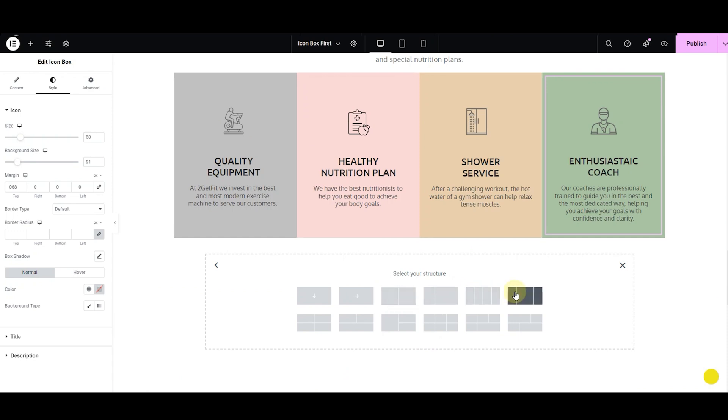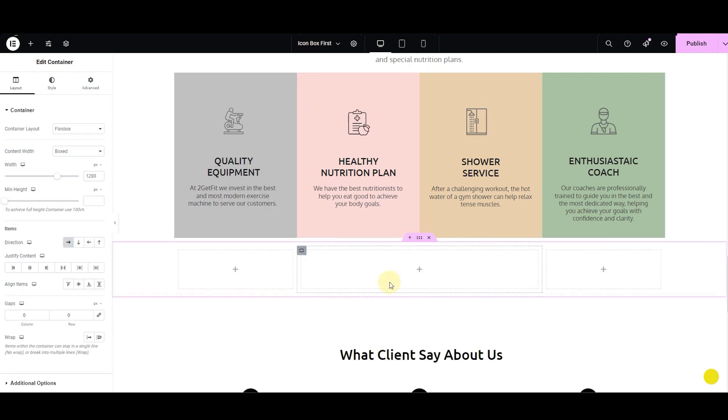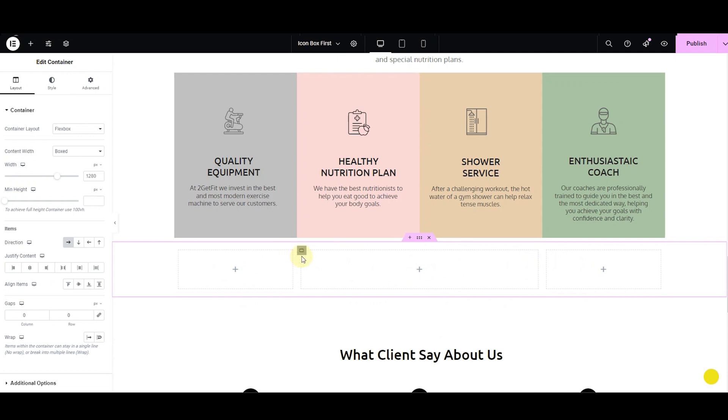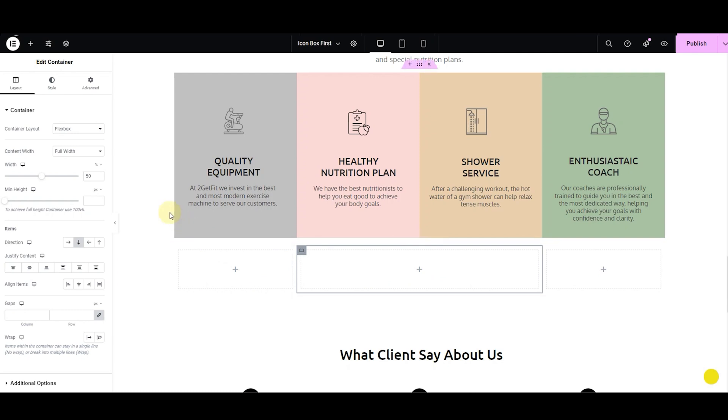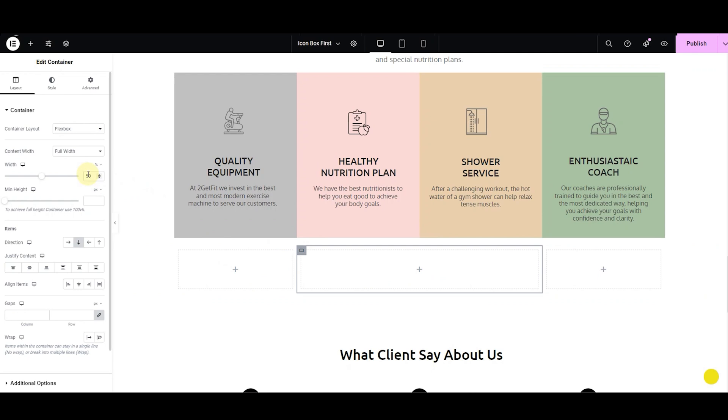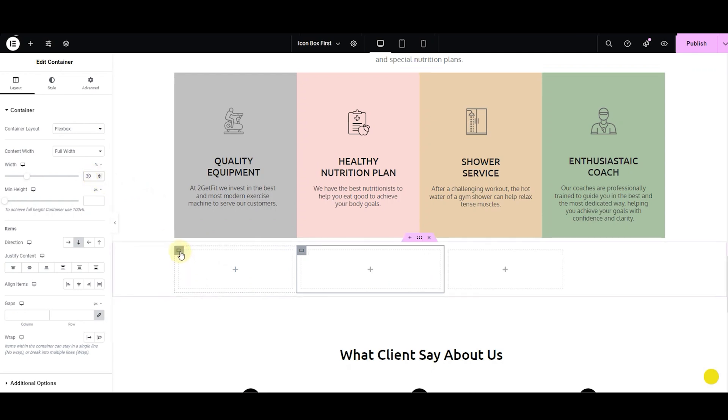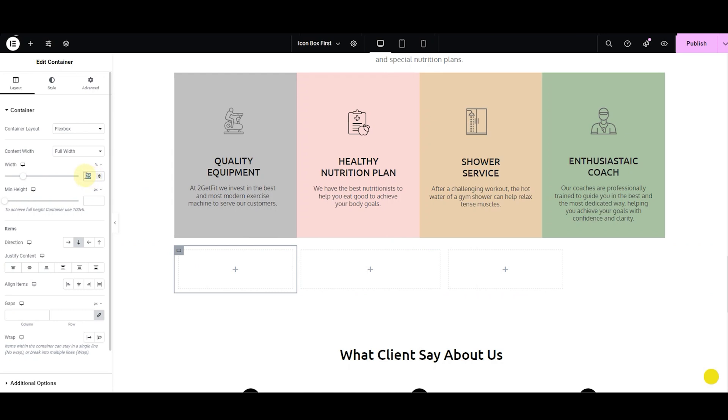In this case, the center column is wider compared to the side columns. If you want them to have equal width, no problem. Simply click on the container icon. In the layout settings, you will notice the width option set to 50% by default. Let's change it to 30%, and now let's adjust the other containers' width to 30% as well.